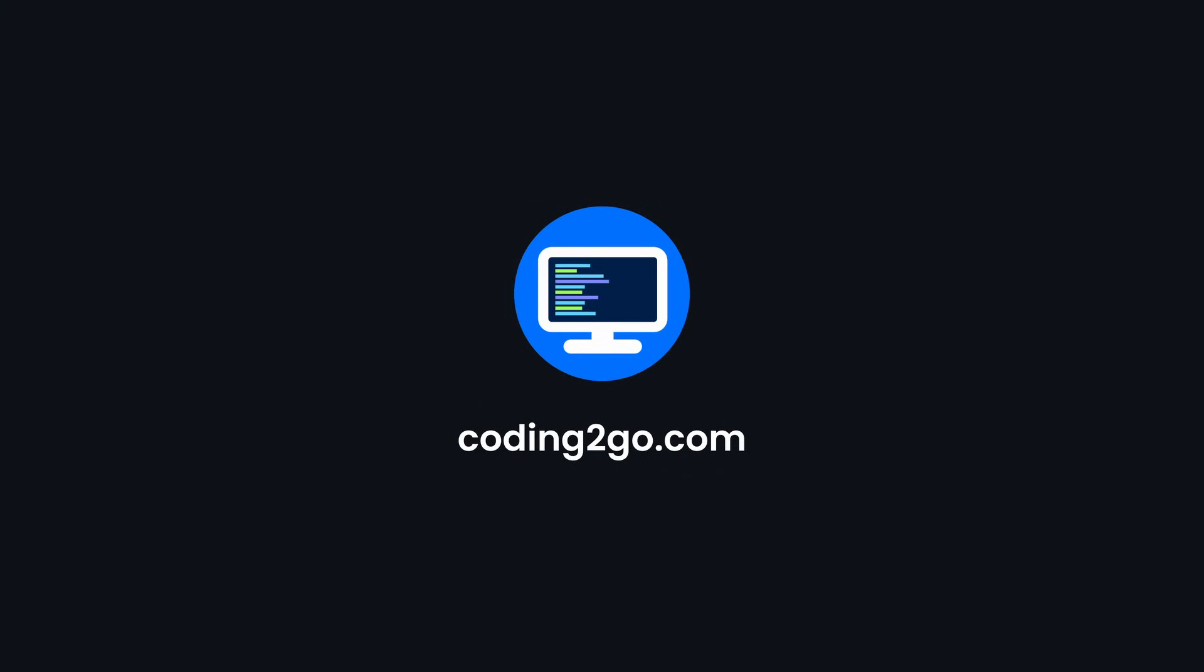This was Coding2Go. I really hope you learned something new today. And if you want to learn more about web development, watch this video right here.